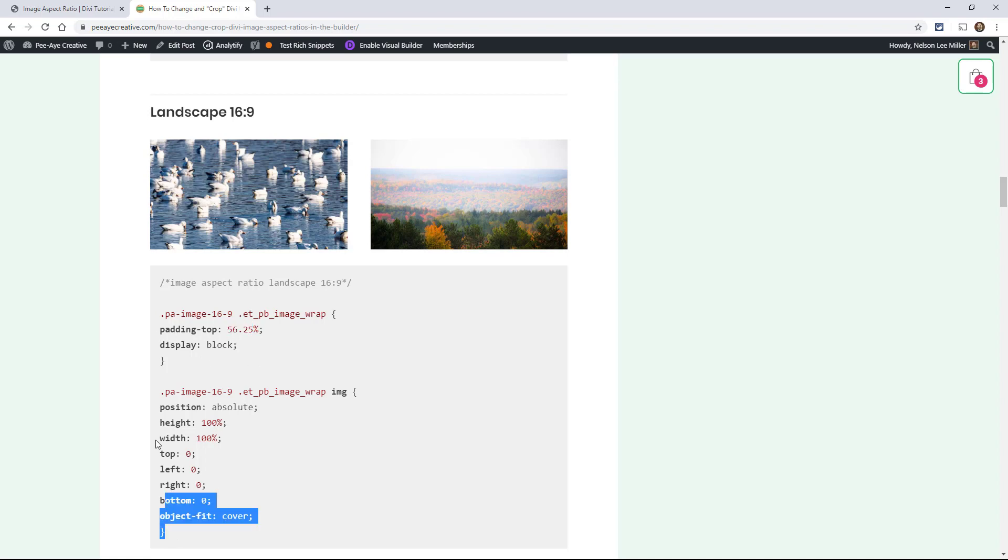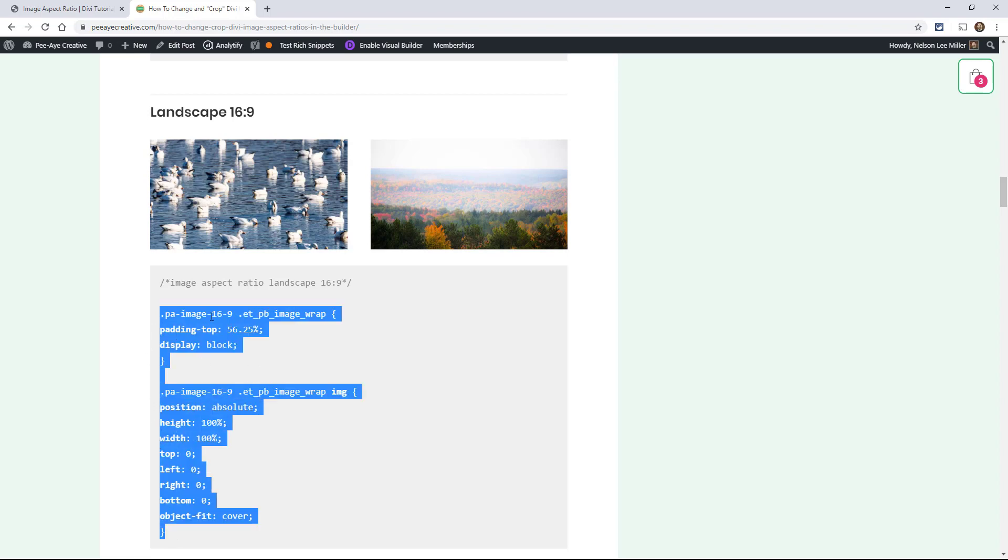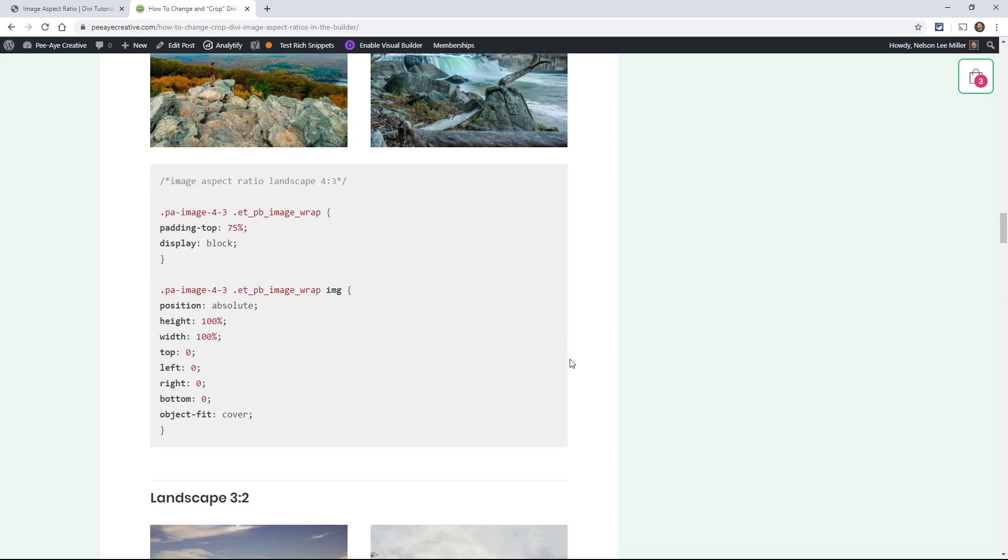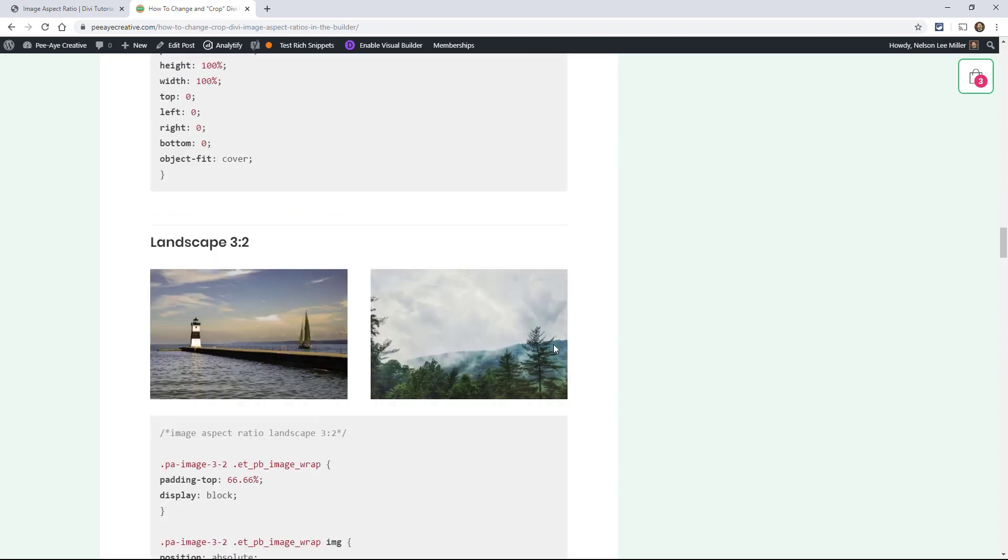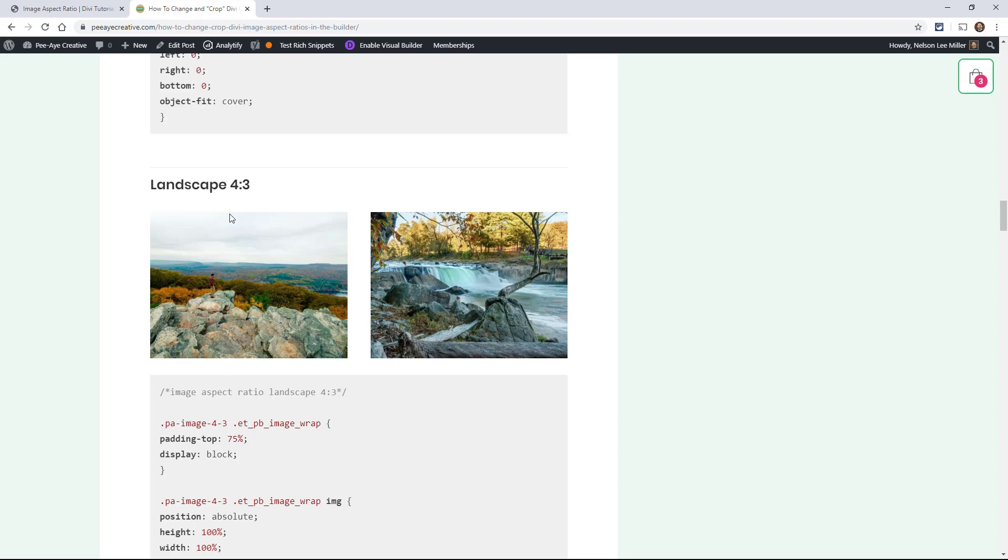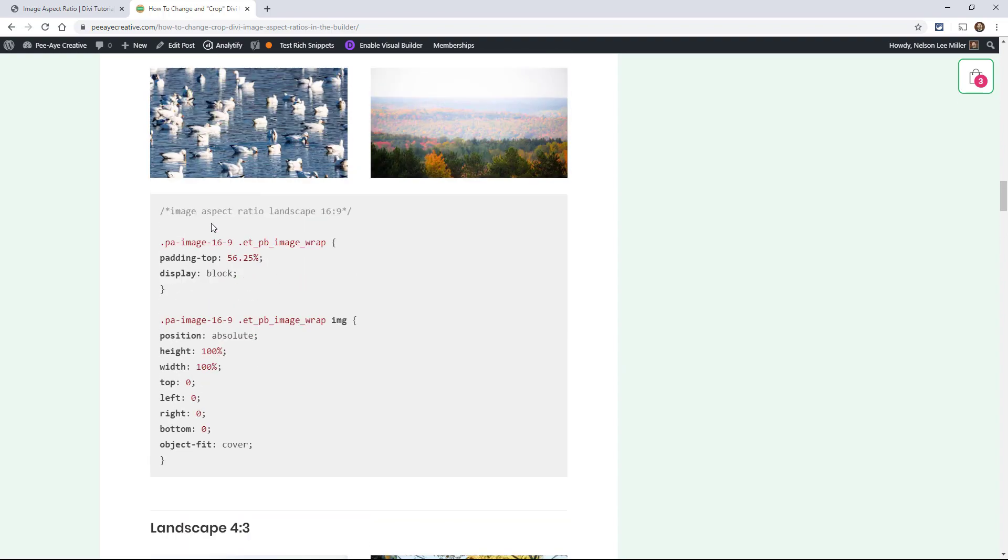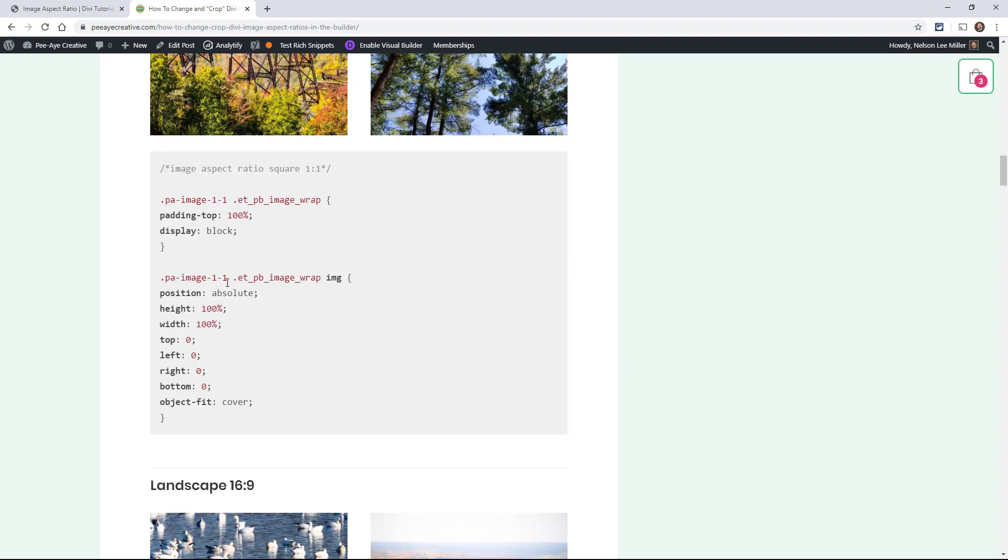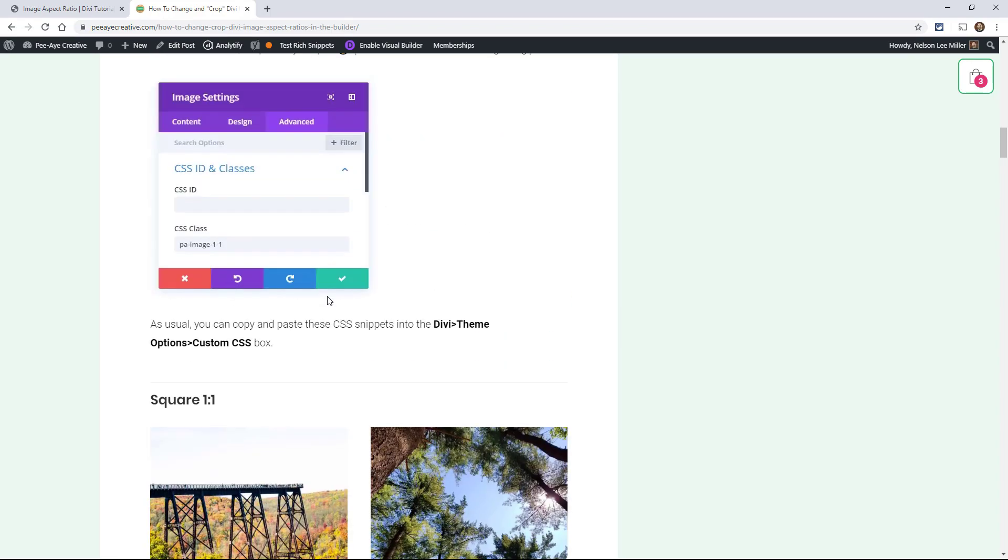Alright, so that's going to be the math that we're using. And other than that, this is pretty much the same for all of these. So notice that the system that we're using is just PA-image and then the ratio. So PA-image-4-3, PA-image-16-9, PA-image-1-1. So this is going to be easy.